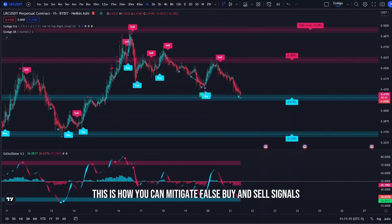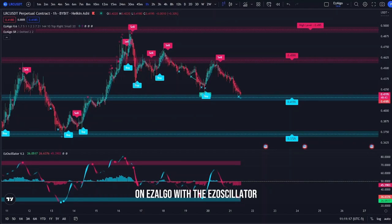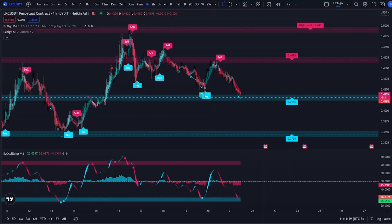This is how you can mitigate false buy and sell signals on Easy Algo with the Easy Oscillator. Just for this example, I'm going to be using these signals on the Heiken Ashi candles. Reason being is that these are trend trading signals, meaning you're going to be trading with a trend. So I like to use these signals on Heiken Ashi.